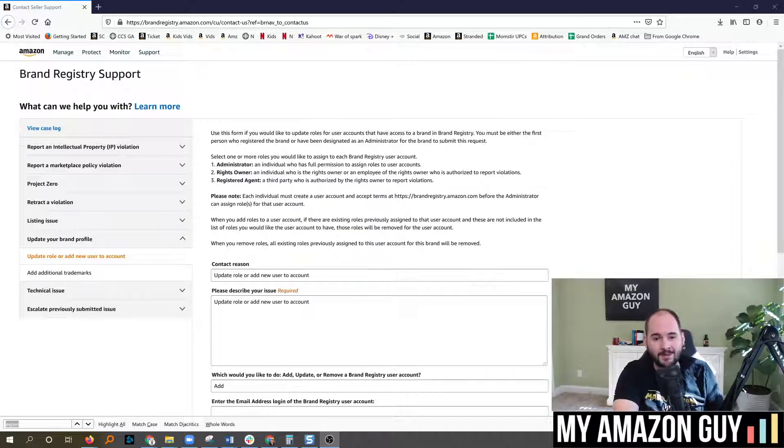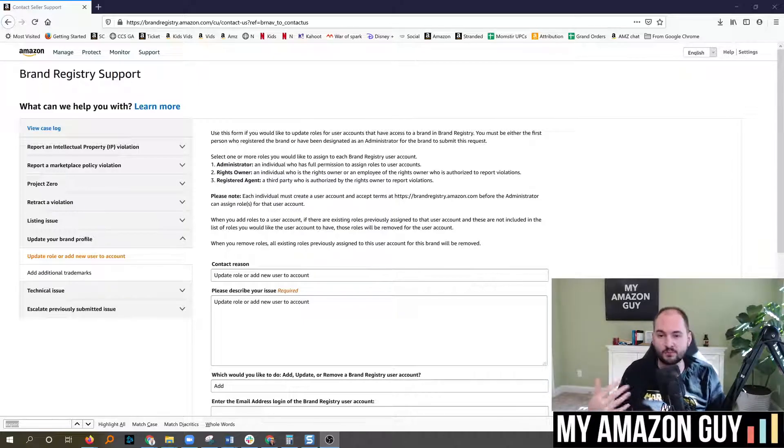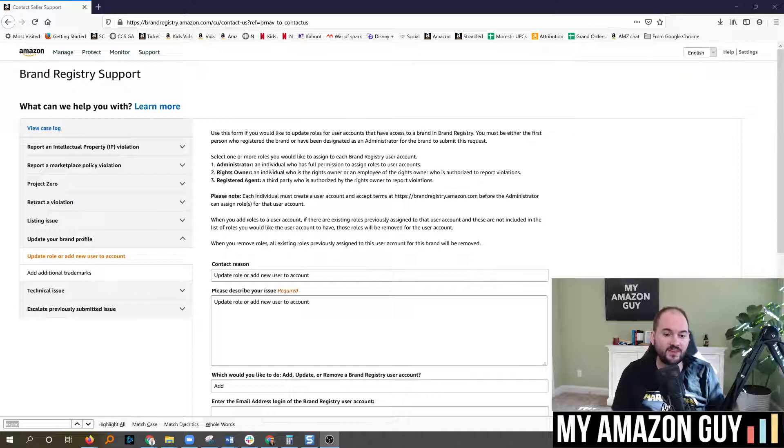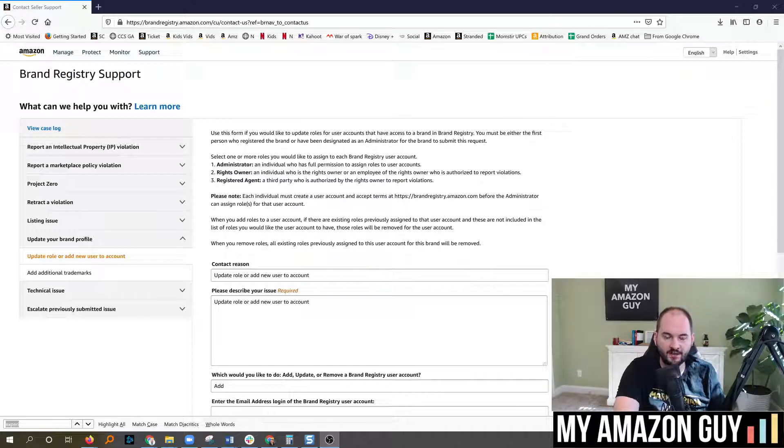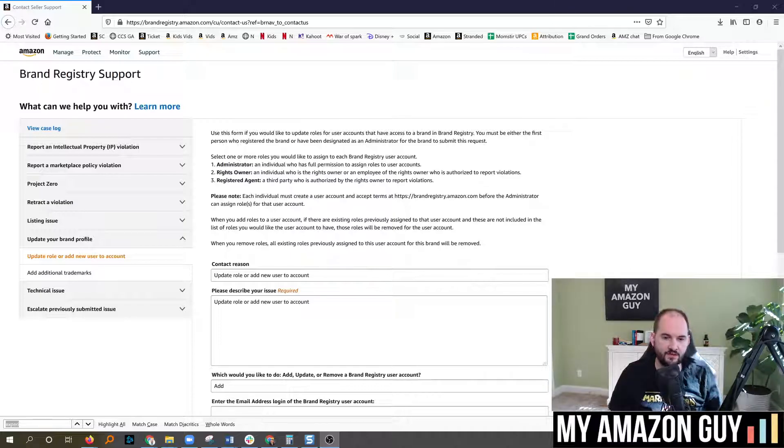For clients of My Amazon Guy, that means you need to add us as a brand registry user with the email that we have on your contact list inside of the settings and user permissions.